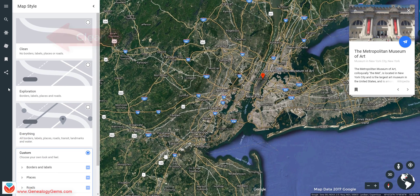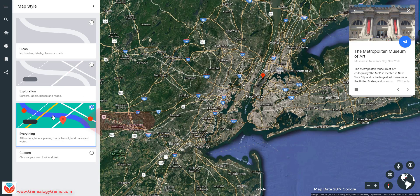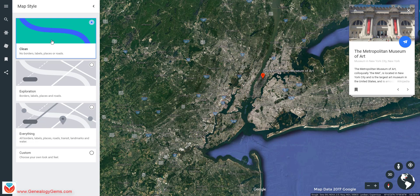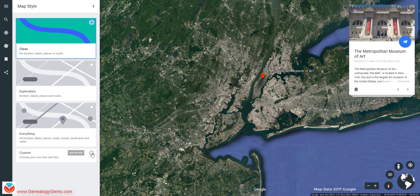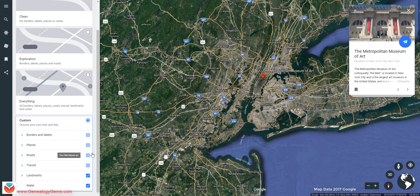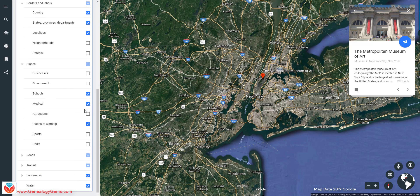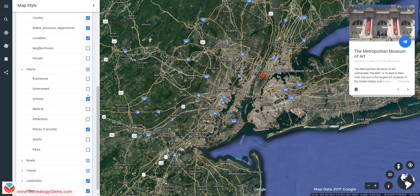Map Style is kind of your layers panel. So you can clean it out, do exploration, include absolutely everything — I would start with Clean. You can also customize. Down here, I think what they're trying to do is make this a really no-brainer experience. If you don't want to mess with layers, they'll guide you through the different types of layers you might want turned on. But you can still come down to Custom and choose what you'd like on and off — maybe you don't want all the medical buildings and schools to show up, but maybe you do want places of worship because you're looking for church records or cemeteries.